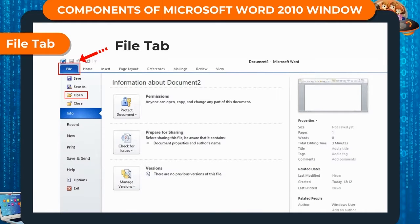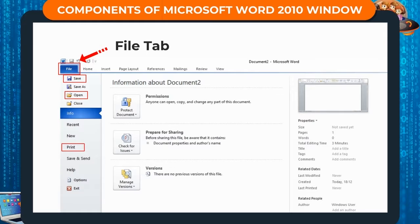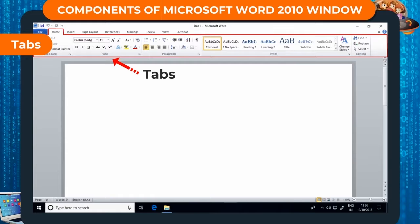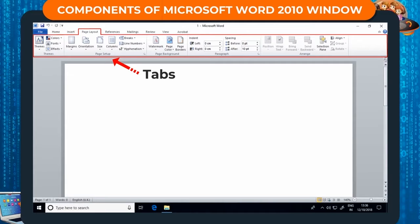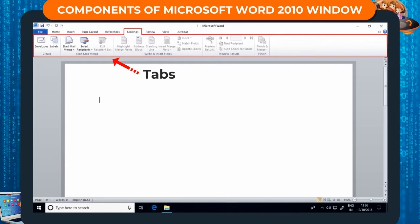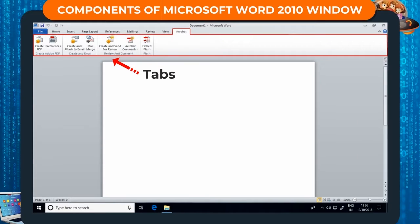The File tab is the first tab among the row of tabs. It is blue in color. We use this tab to open, save, print and send a file. There are more tabs next to the File tab: Home, Insert, Page Layout, References, Mailings, Review, View, and Acrobat. They help us to make our document accurate, striking and interesting.